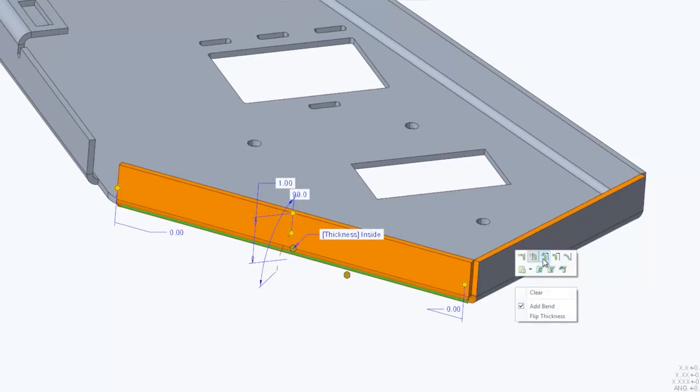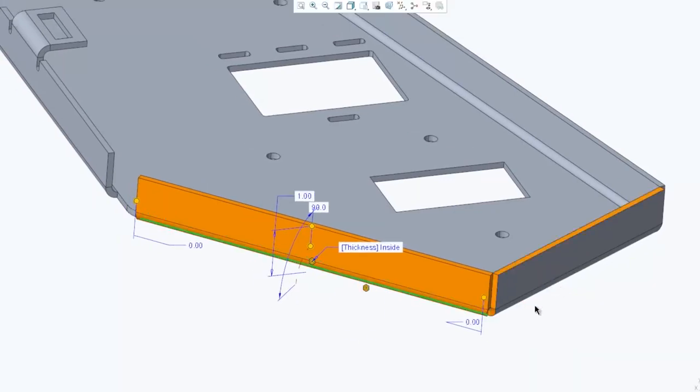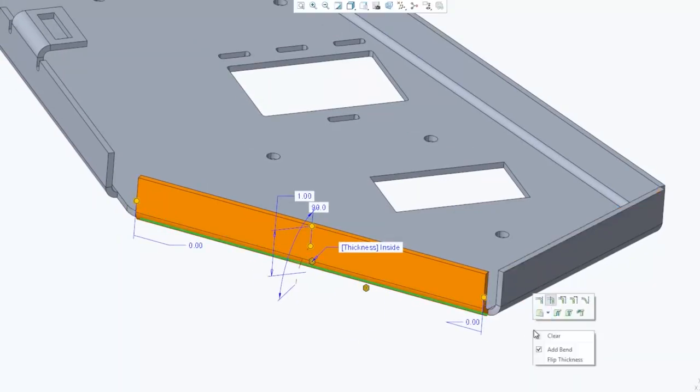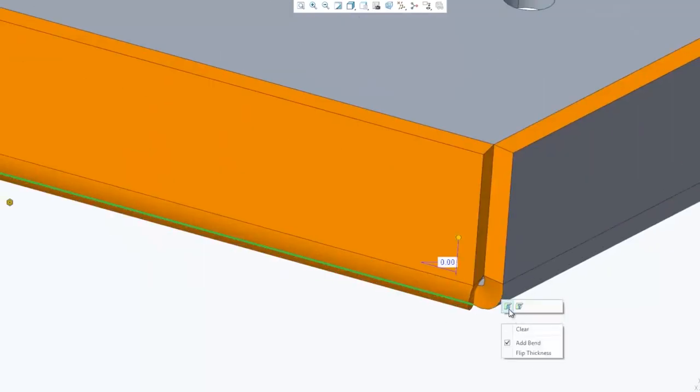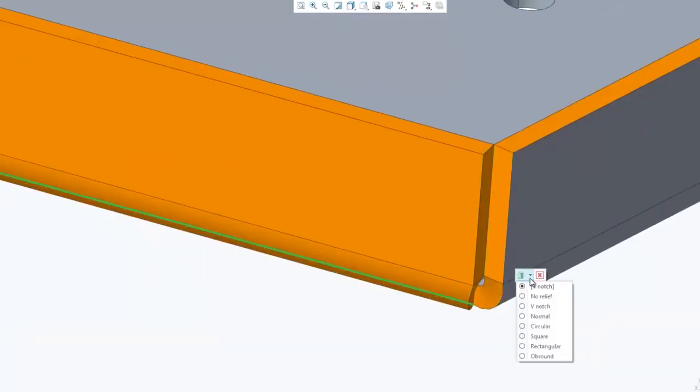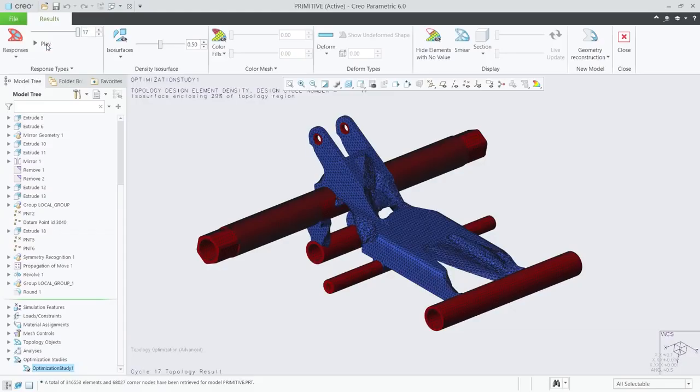CREO 6.0 also improves the user experience, with new mini-toolbars and workflows for creating and modifying features, modernized feature dashboard, and enhancements to the model tree.